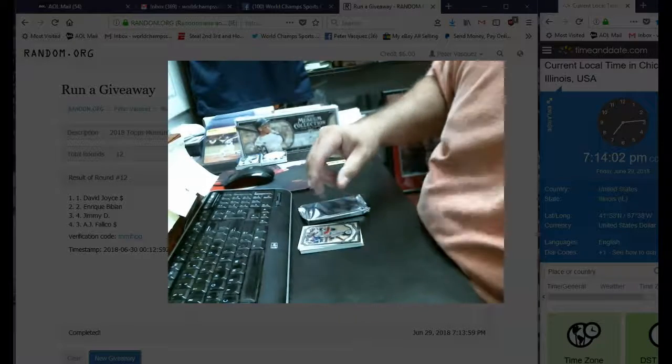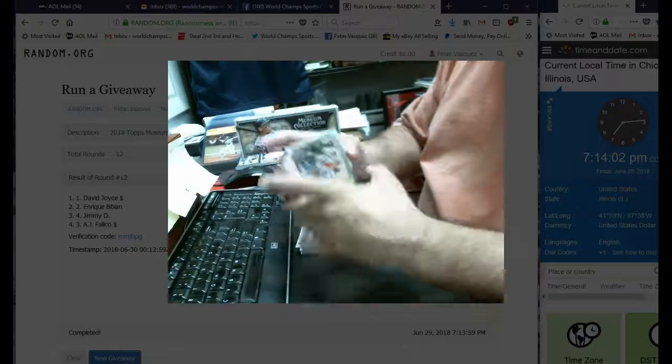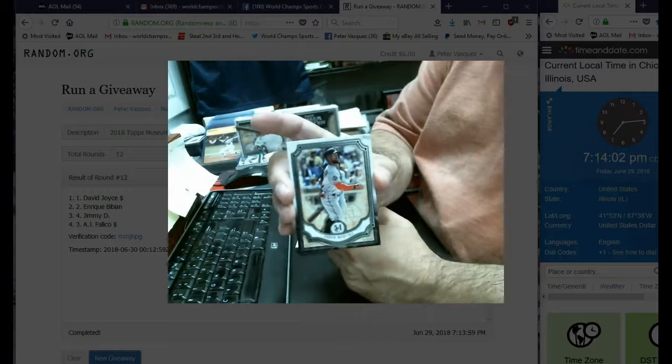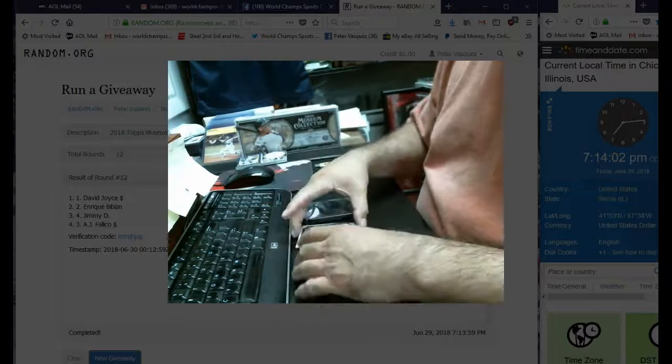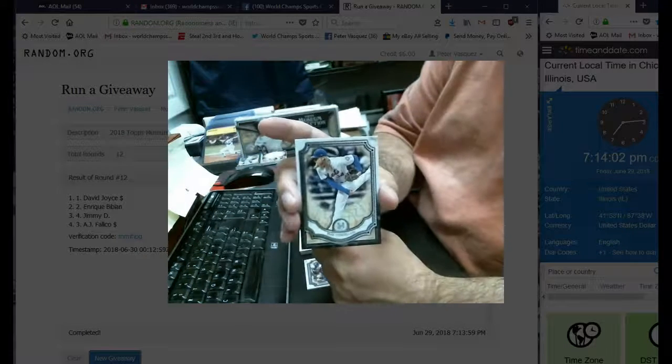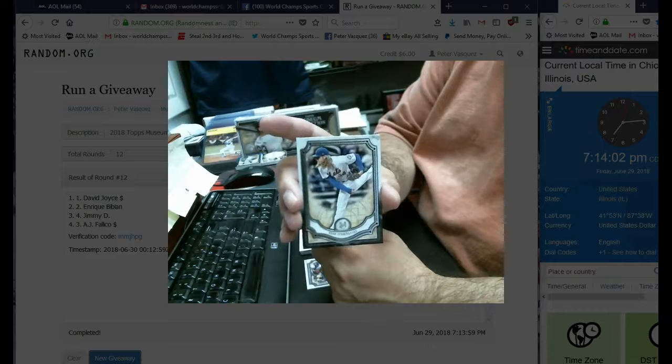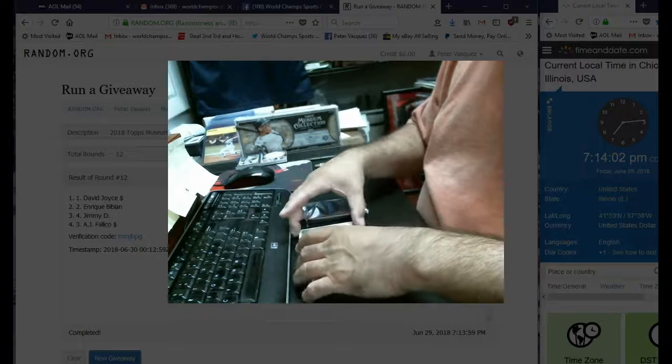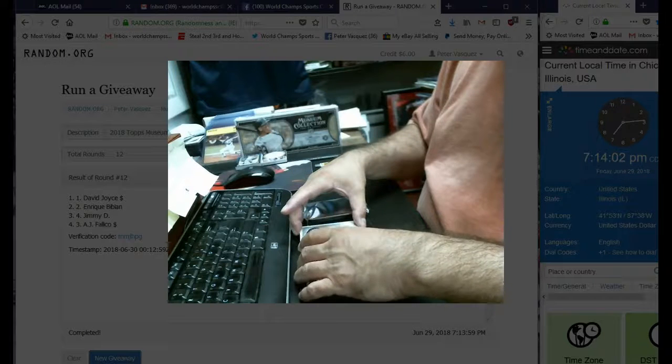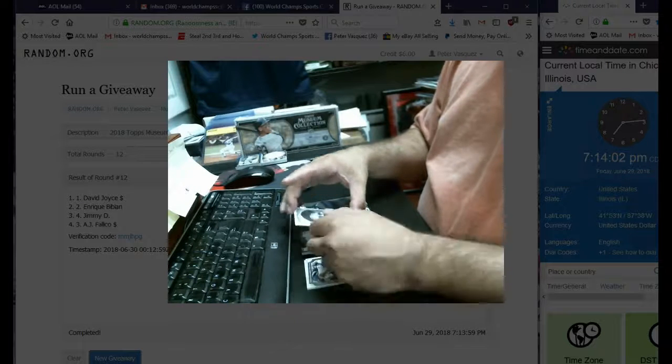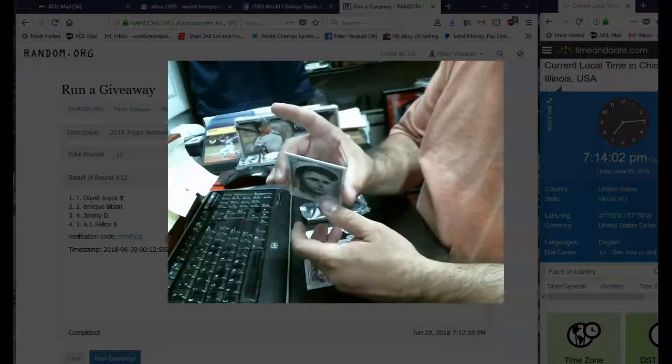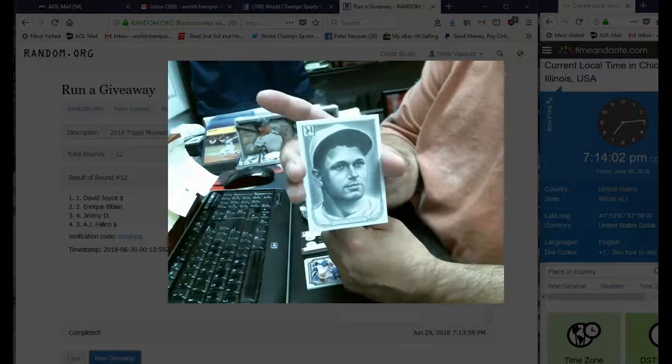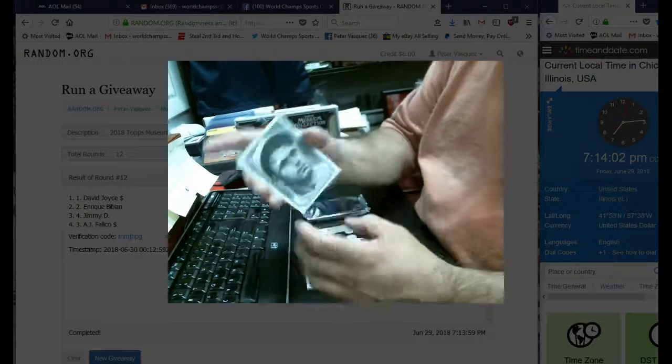Alright, we got McCutchen, and we got Syndergaard. Oh, that's not good. Canvas collection, who is that? Jimmy, is that Jimmy Foxx? I think so. Yep, Jimmy Foxx canvas collection, pretty cool.